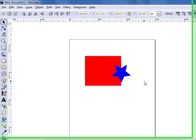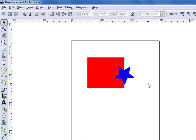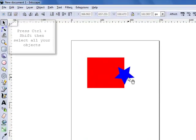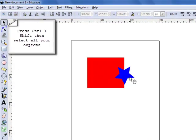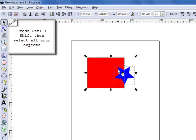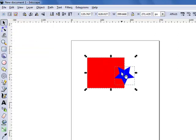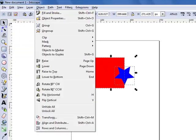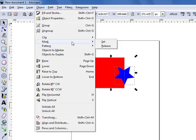So first off, how to mask an object. You have to select both objects that you'll be using. The one on top will be masking the object on the bottom. So when I select both of them, I click on object, mask, then set.